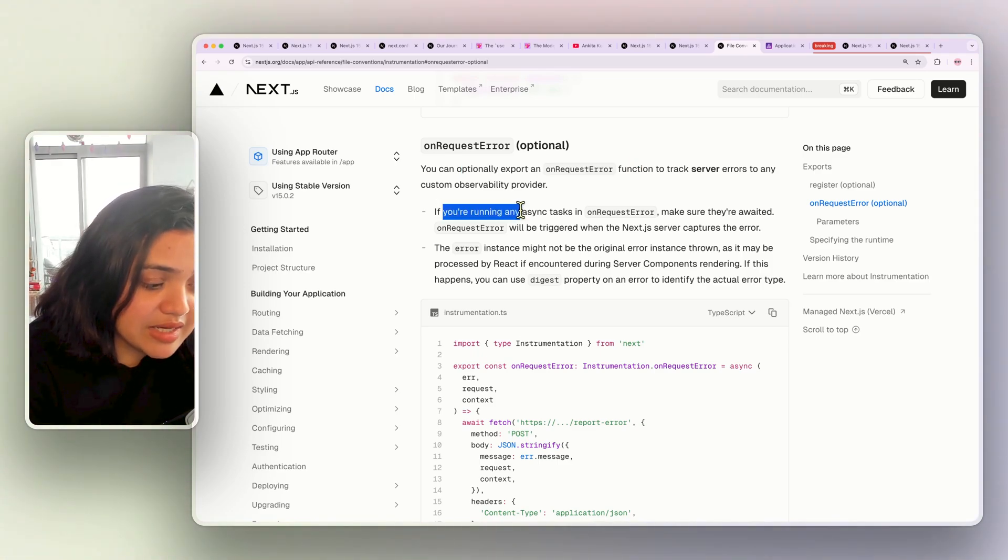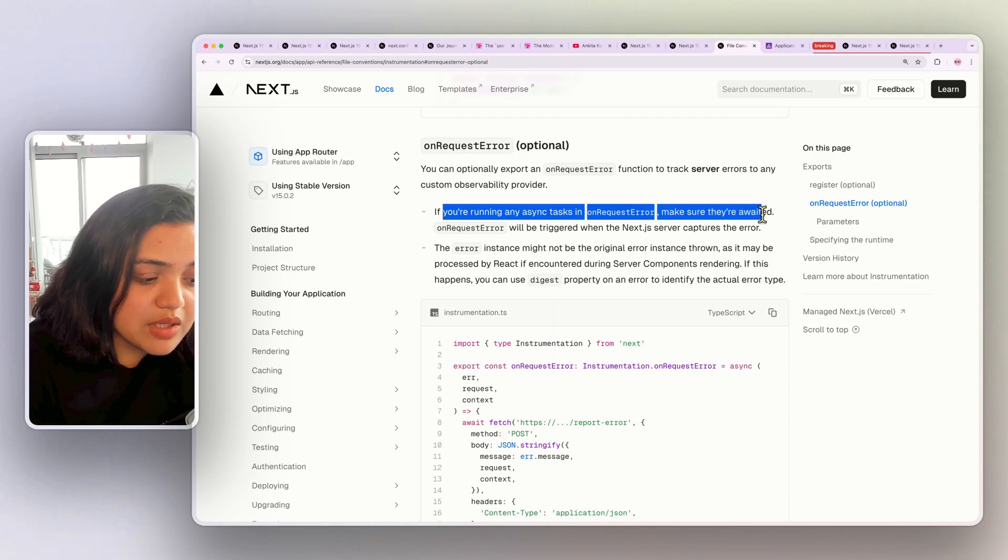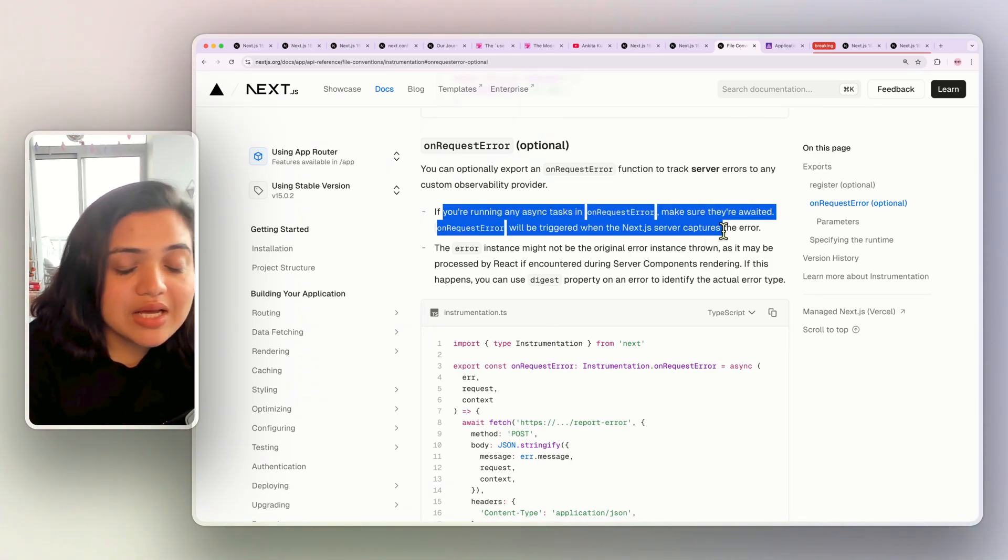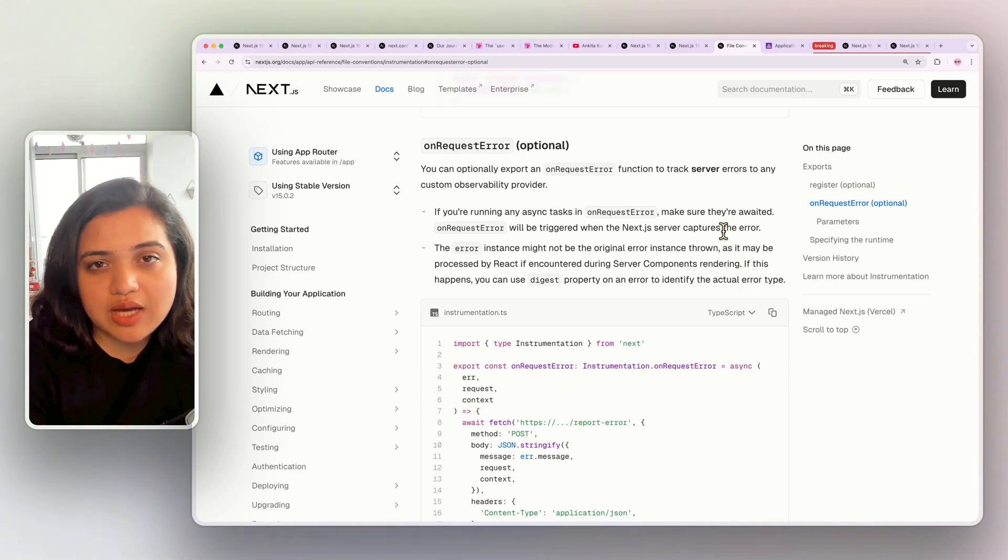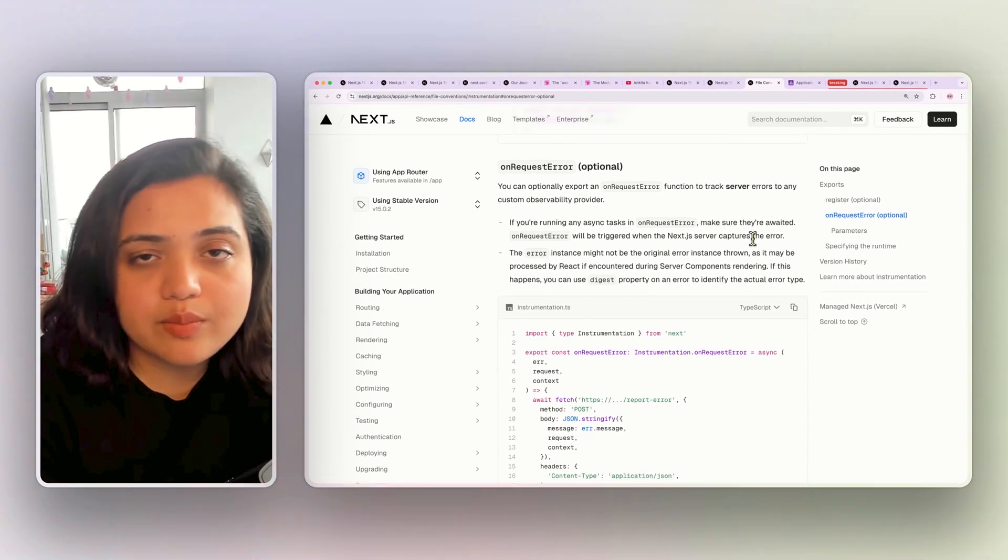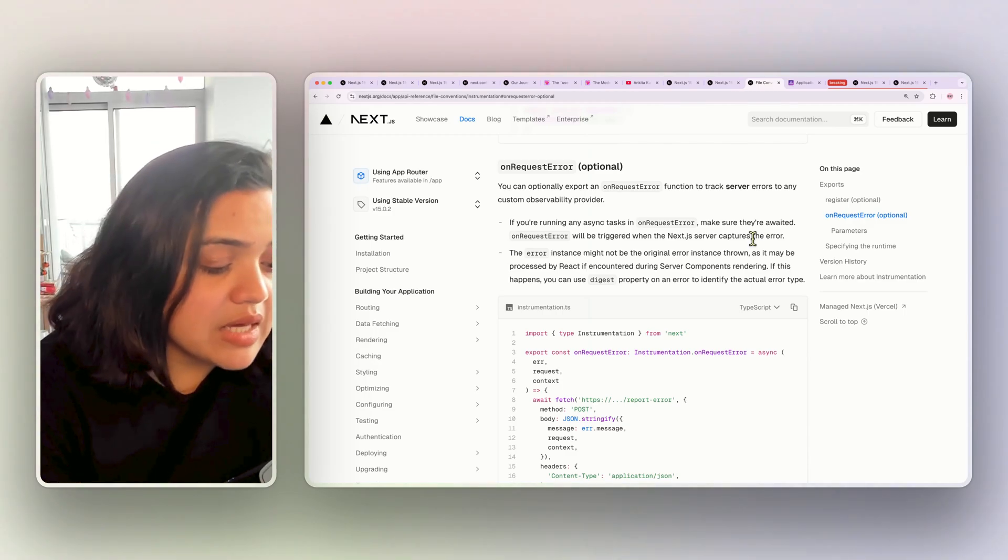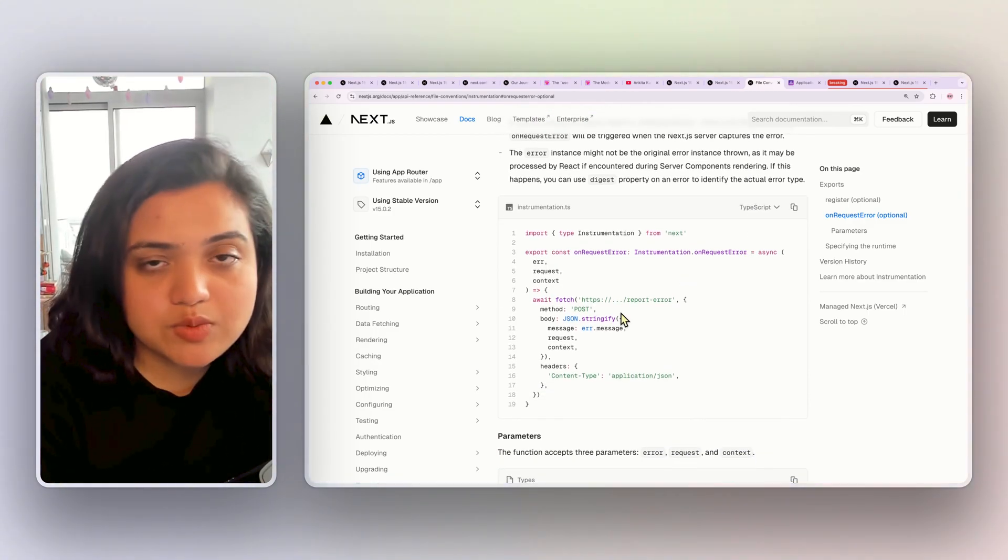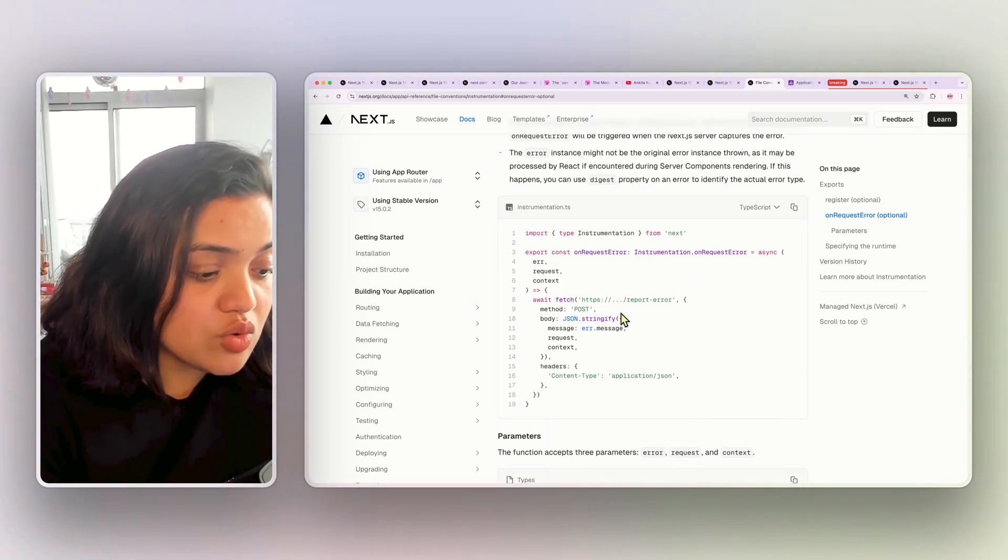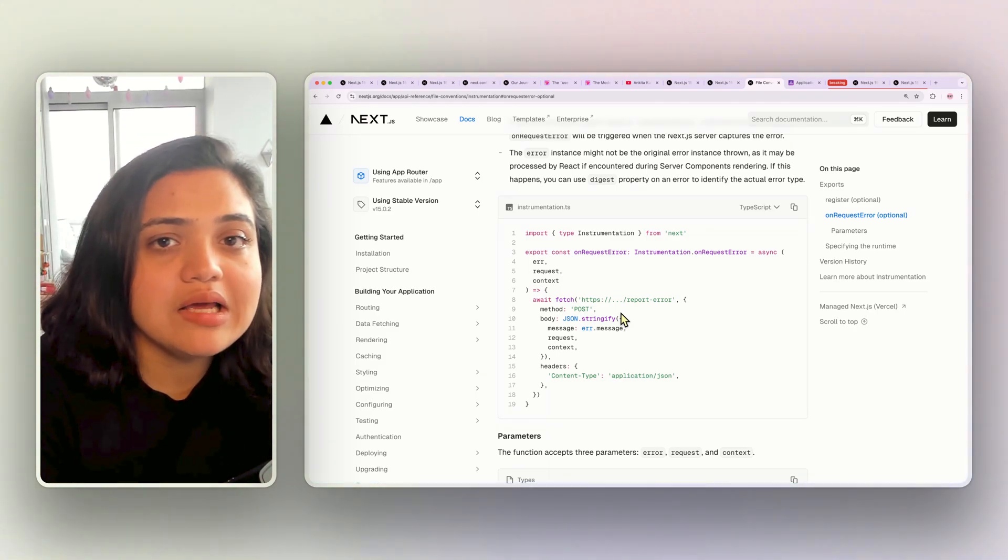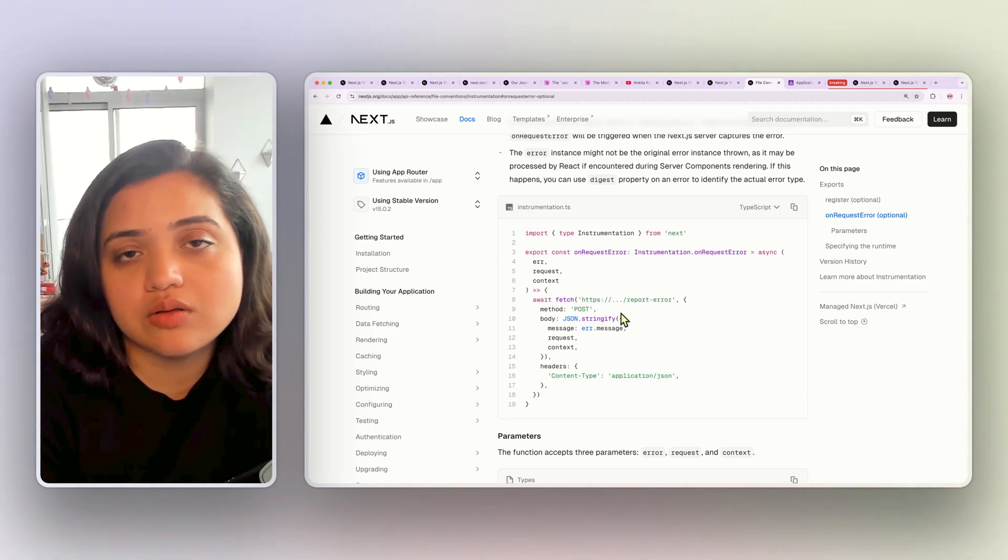If you're running any async task onRequestError, make sure that they're awaited and this specific function will be triggered as soon as the Next.js server captures the error. This is, in a way, a composed way of adding an error boundary and you will know exactly what happened for that specific fetch request. So, this is a big change and I'm really excited that there is more error handling inside of Next.js so we know exactly what's going on on the server side.